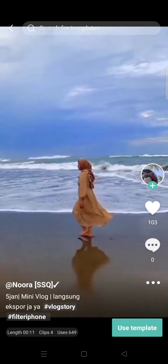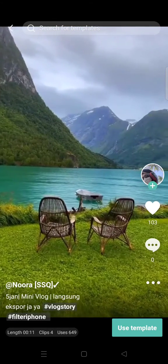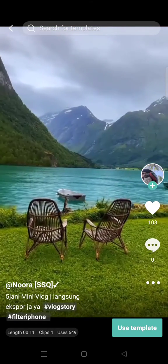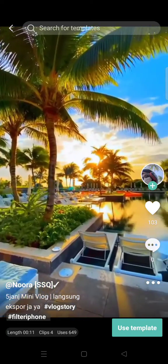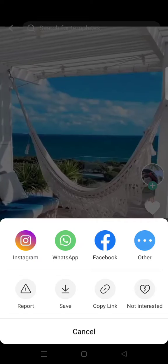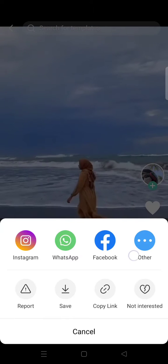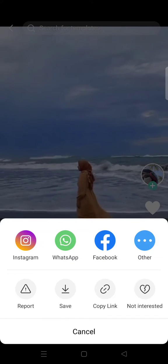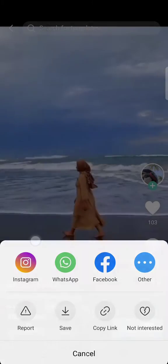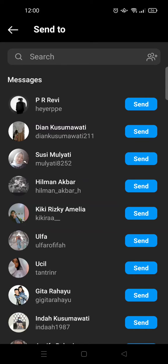You can share it to your friends through WhatsApp, Facebook, Instagram, or any other social media. You can also click on the three dots icon and directly share it to Instagram, WhatsApp, and also Facebook.